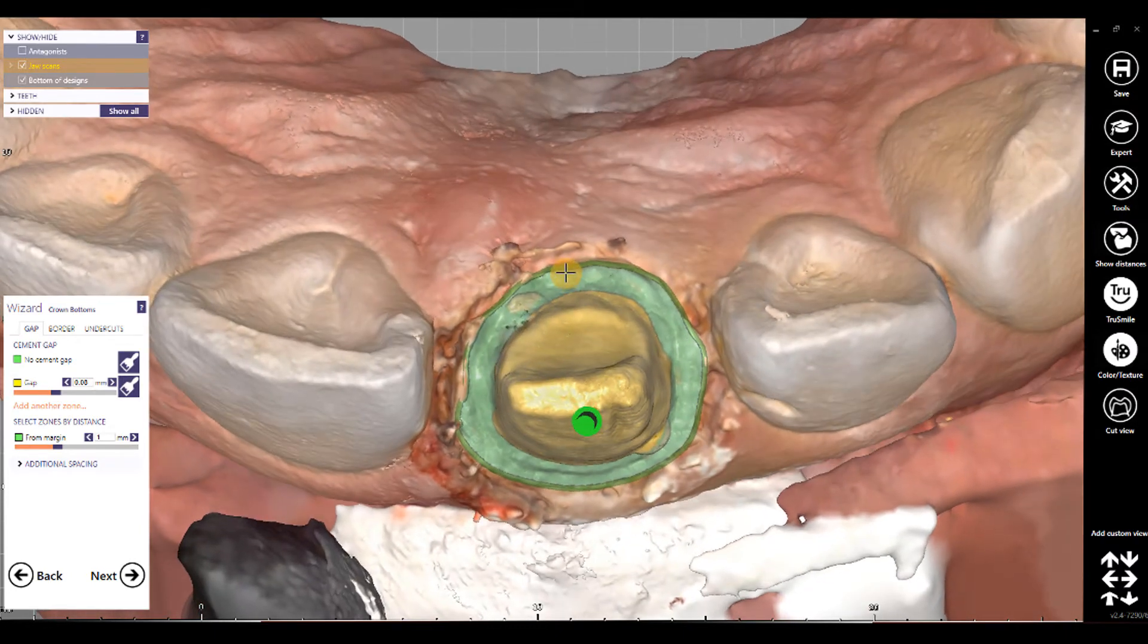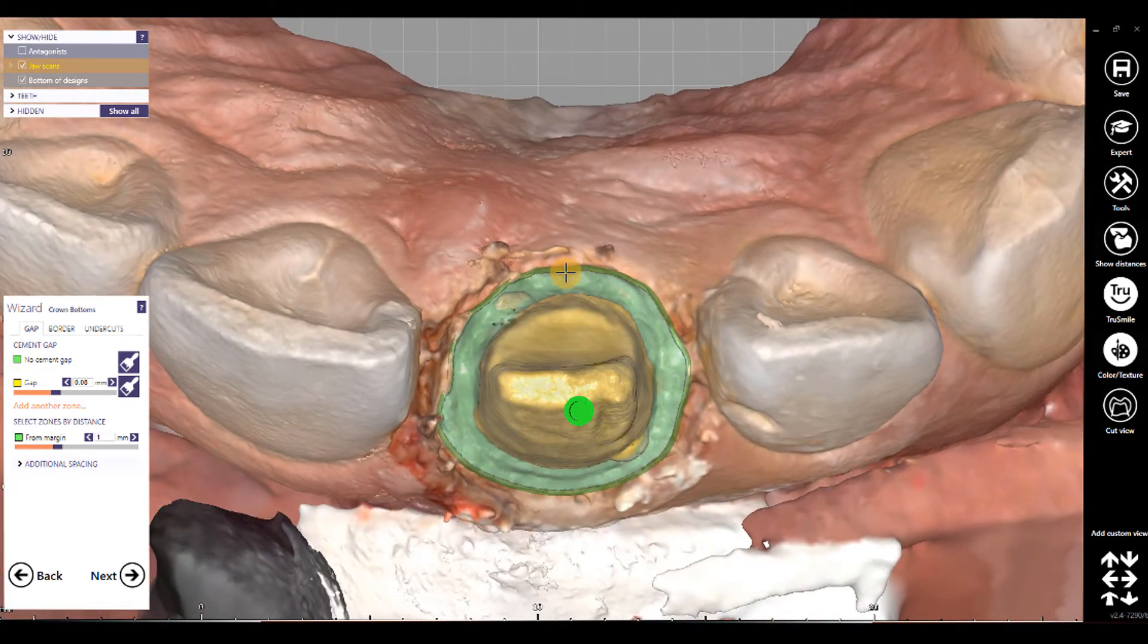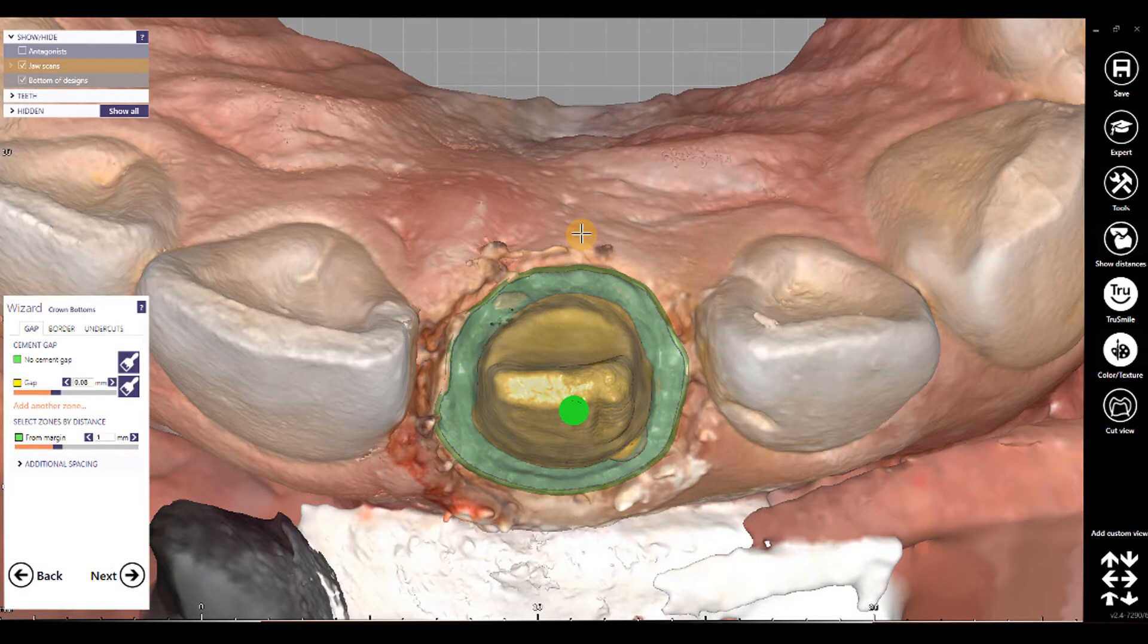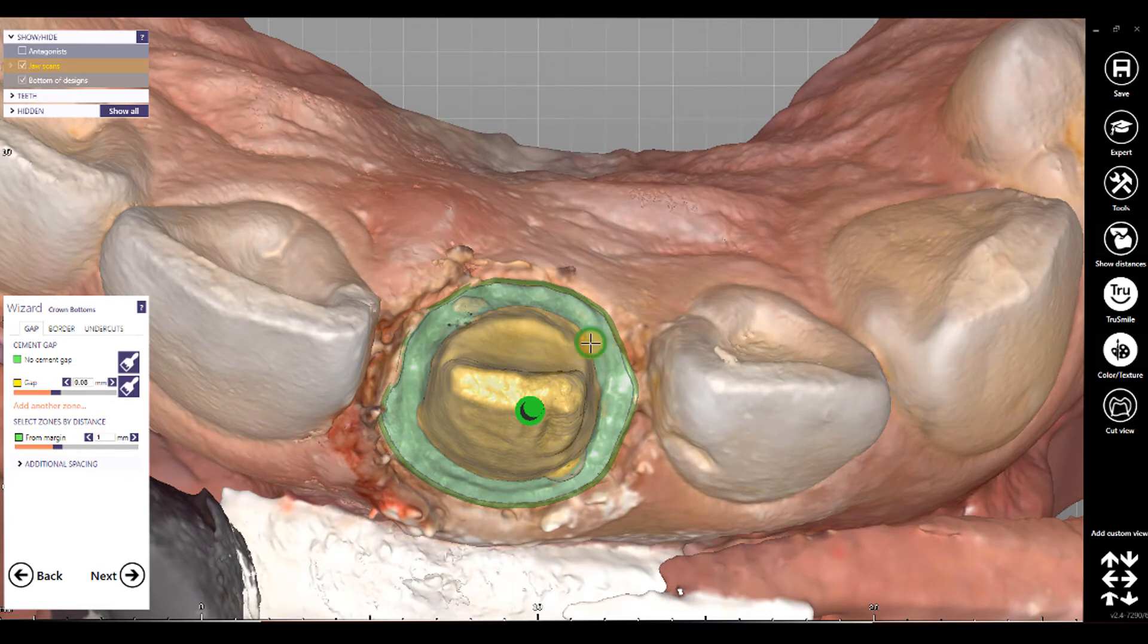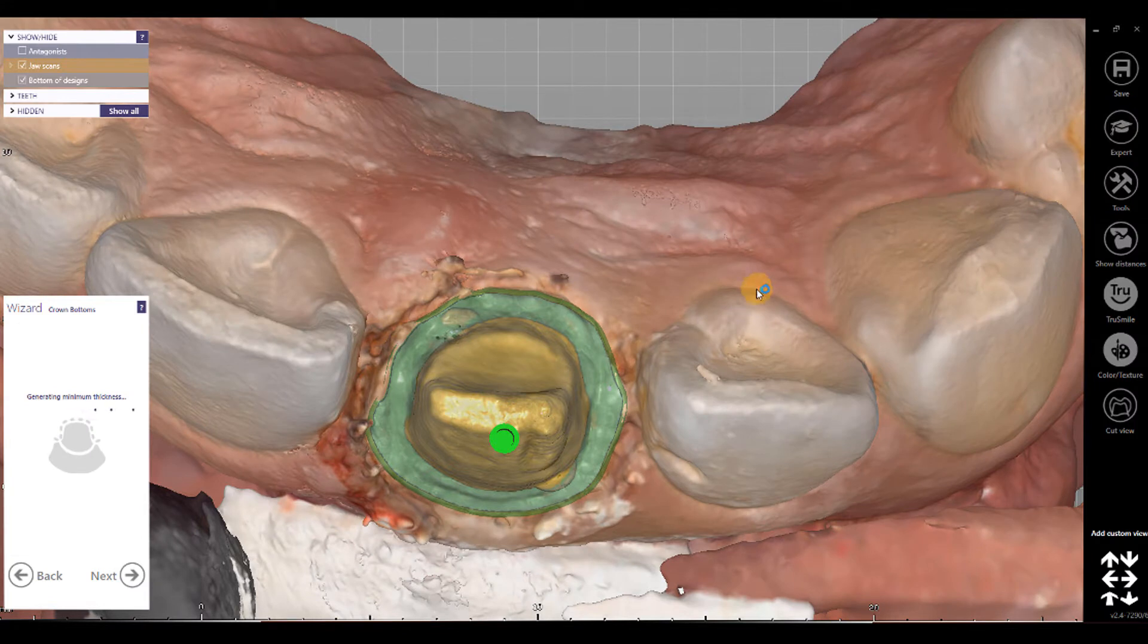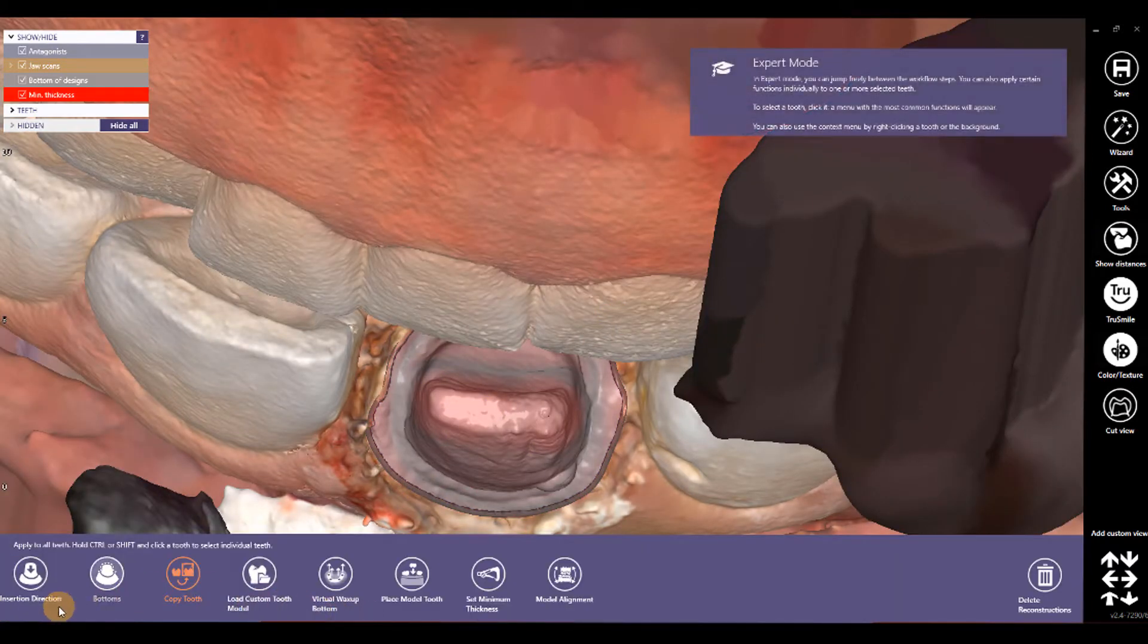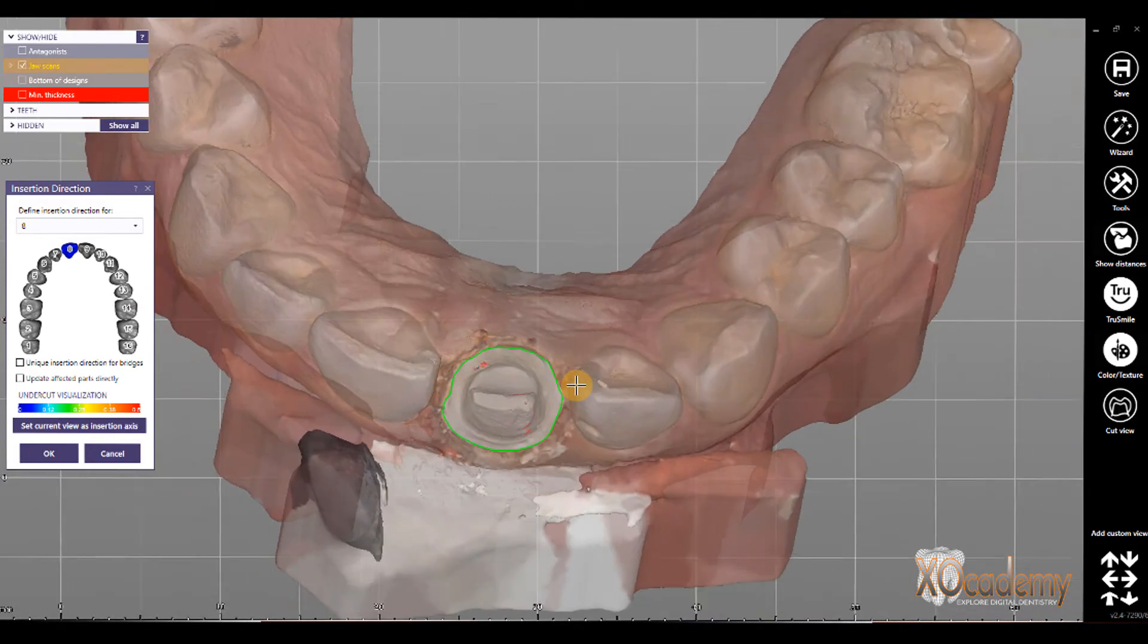You can see ExoCAD defined an insertion axis for us, what it thinks is kind of the best guess, and for me, maybe 75% of the time, it's an okay insertion direction, but that 25% of the time, I want to go back and change the insertion direction. So, the way that you change the insertion direction now is having to go into Expert Mode. Our Expert toolbar here, and clicking Insertion Direction, and that brings up the insertion direction step.